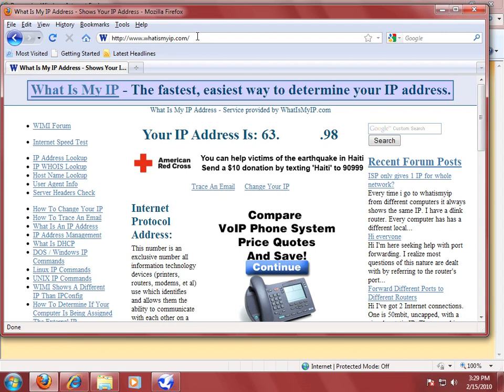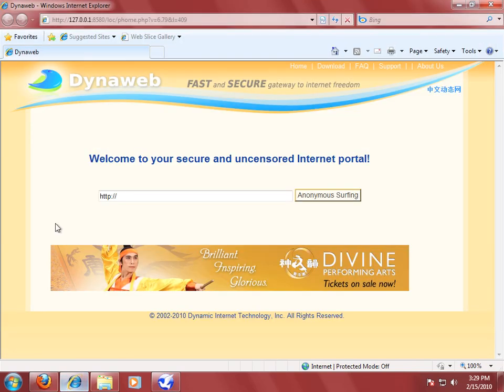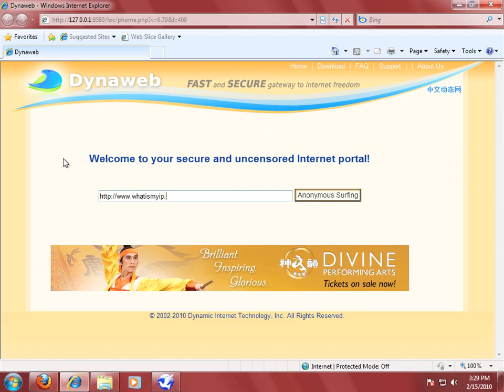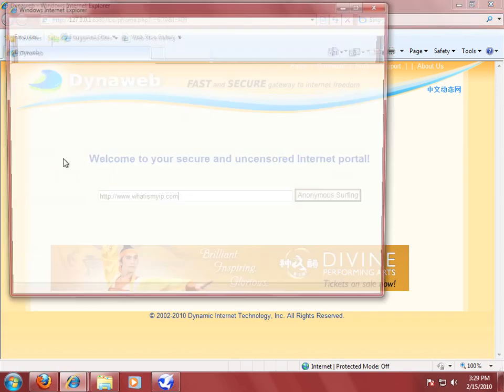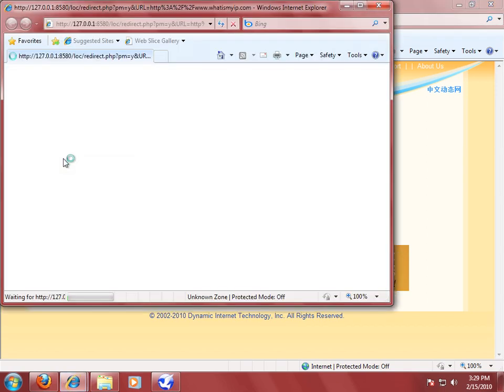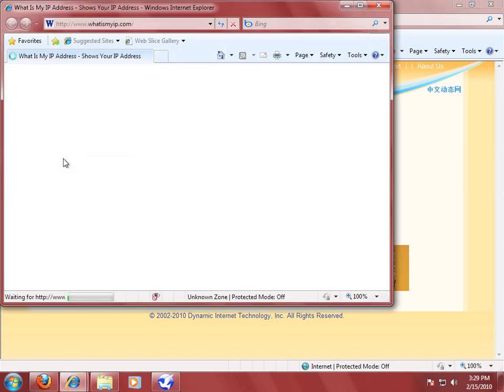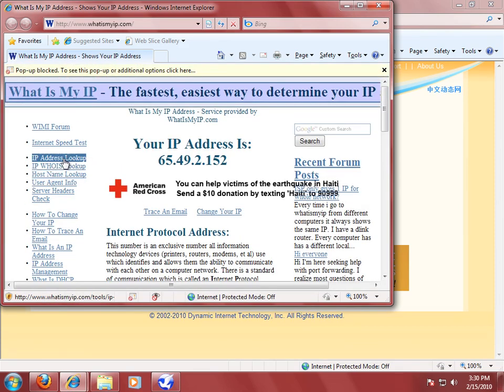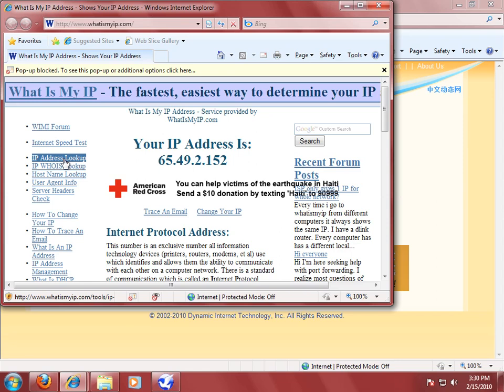So what I'm going to do now is open back up the Freegate Internet Explorer browser. And I'm going to go to www.whatismyip.com. And right there, you can see that the numbers have changed. So Freegate is protecting me, making it much harder to find out who I am and trace where I've been.